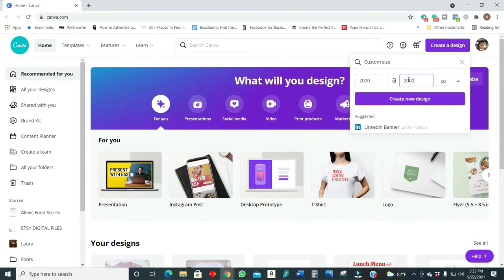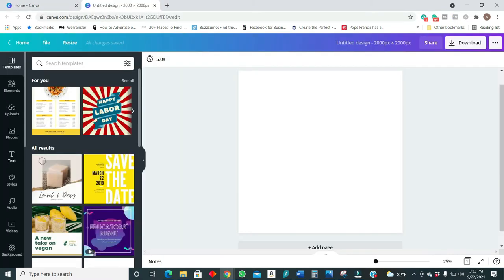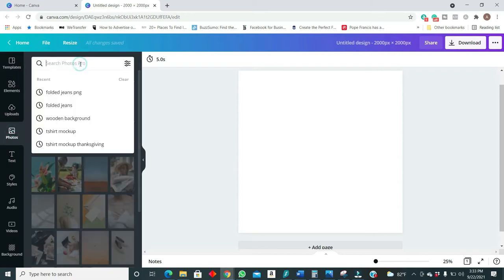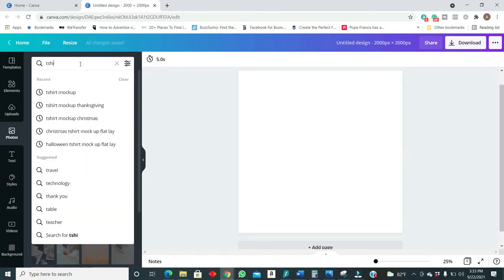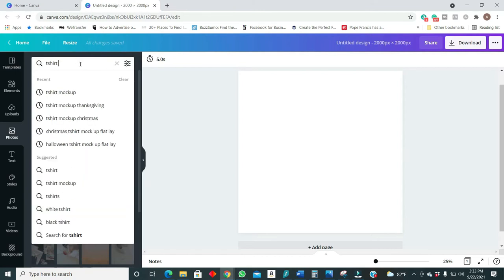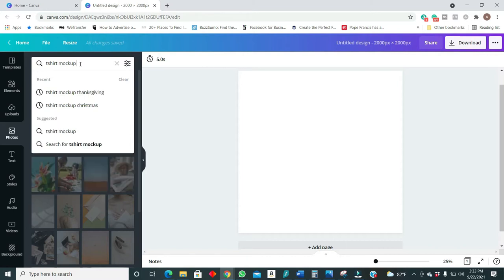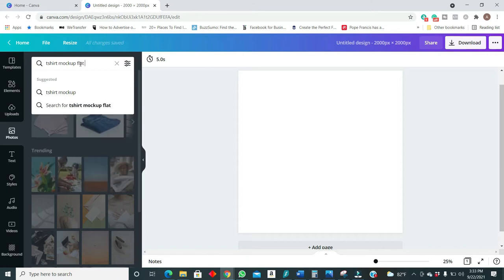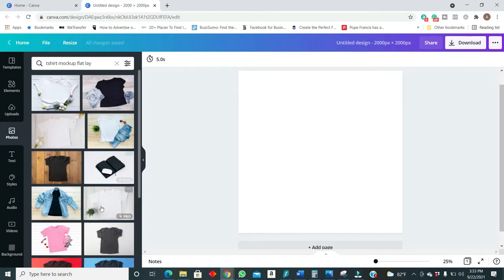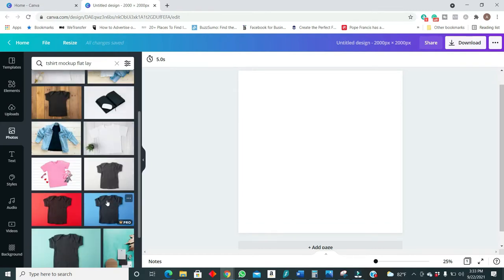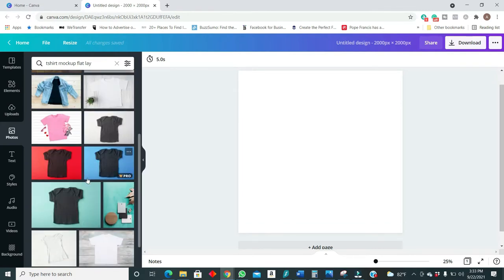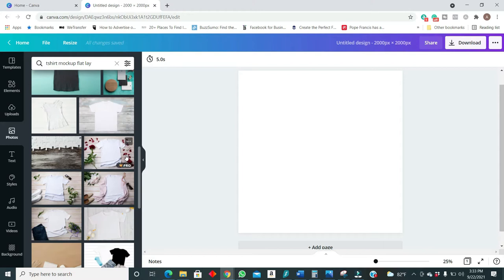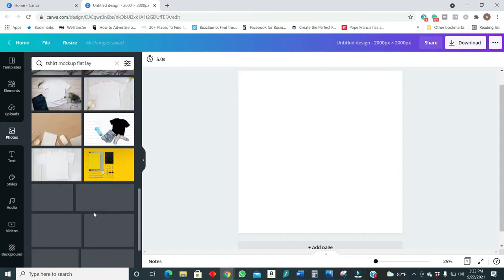So what a lot of people don't know or don't talk about is when you're going to photos and you search t-shirt mockup flatly, Canva will give you so many options that you can use just like this for your Etsy store to create mockups for your designs.